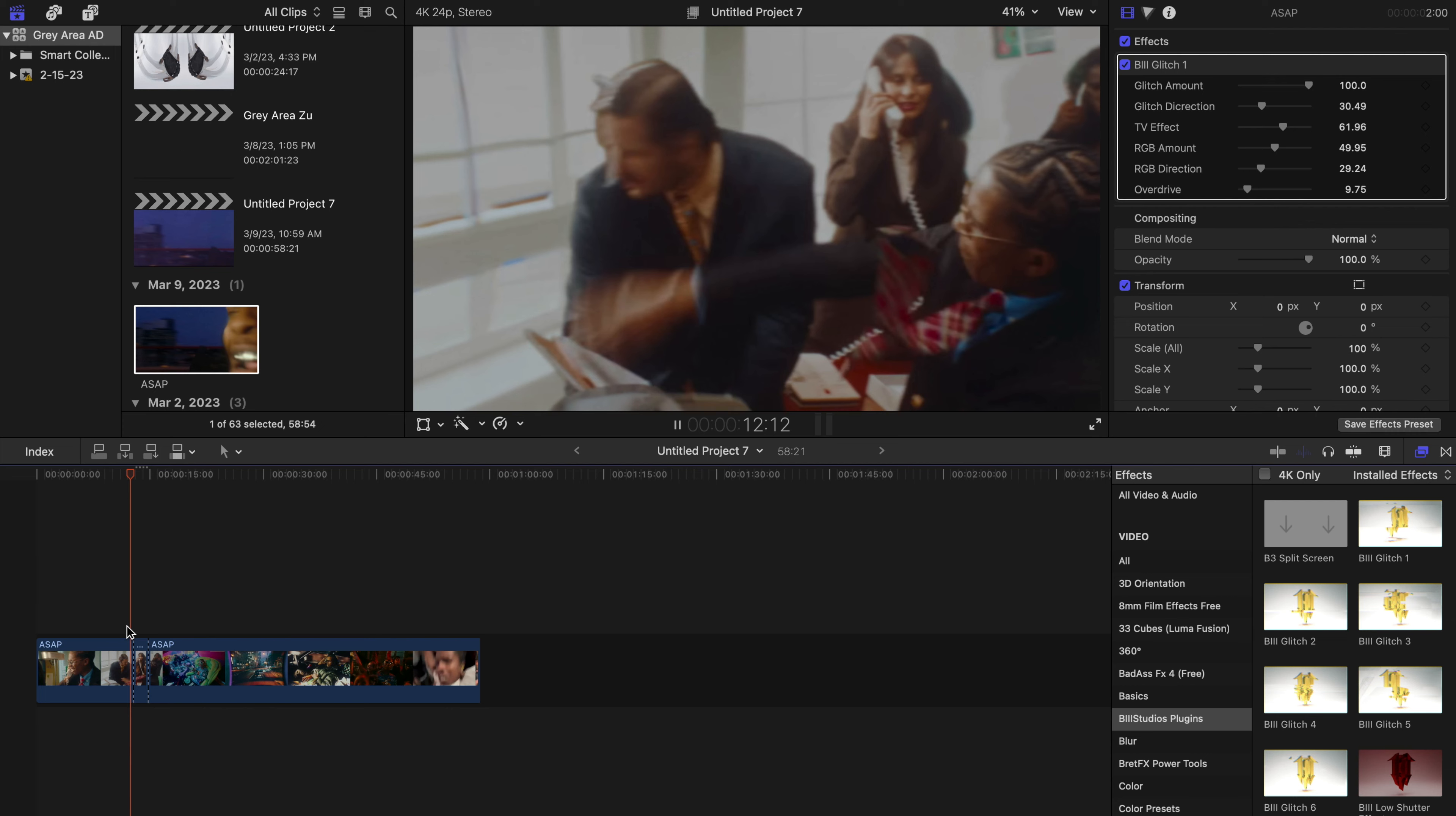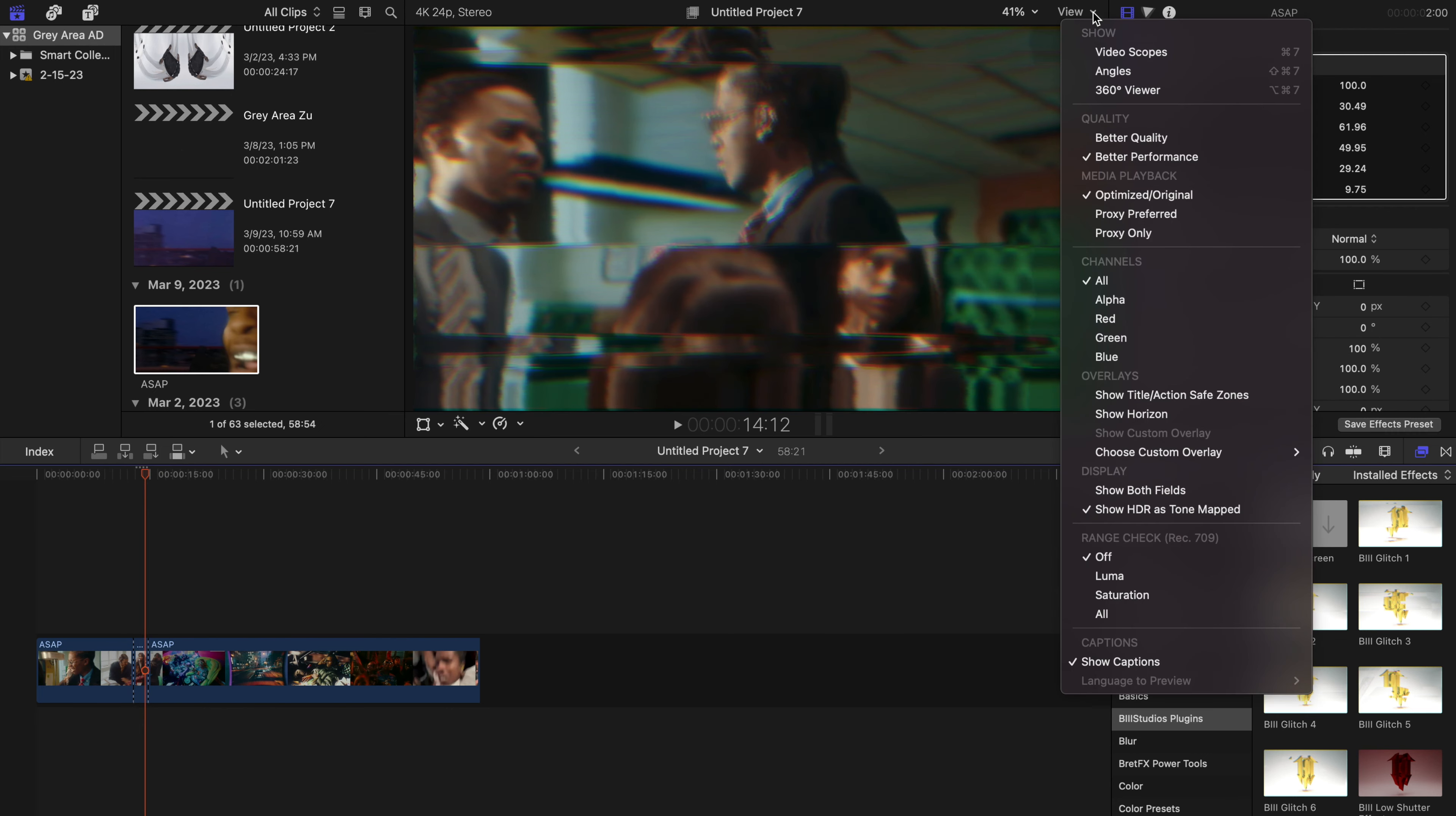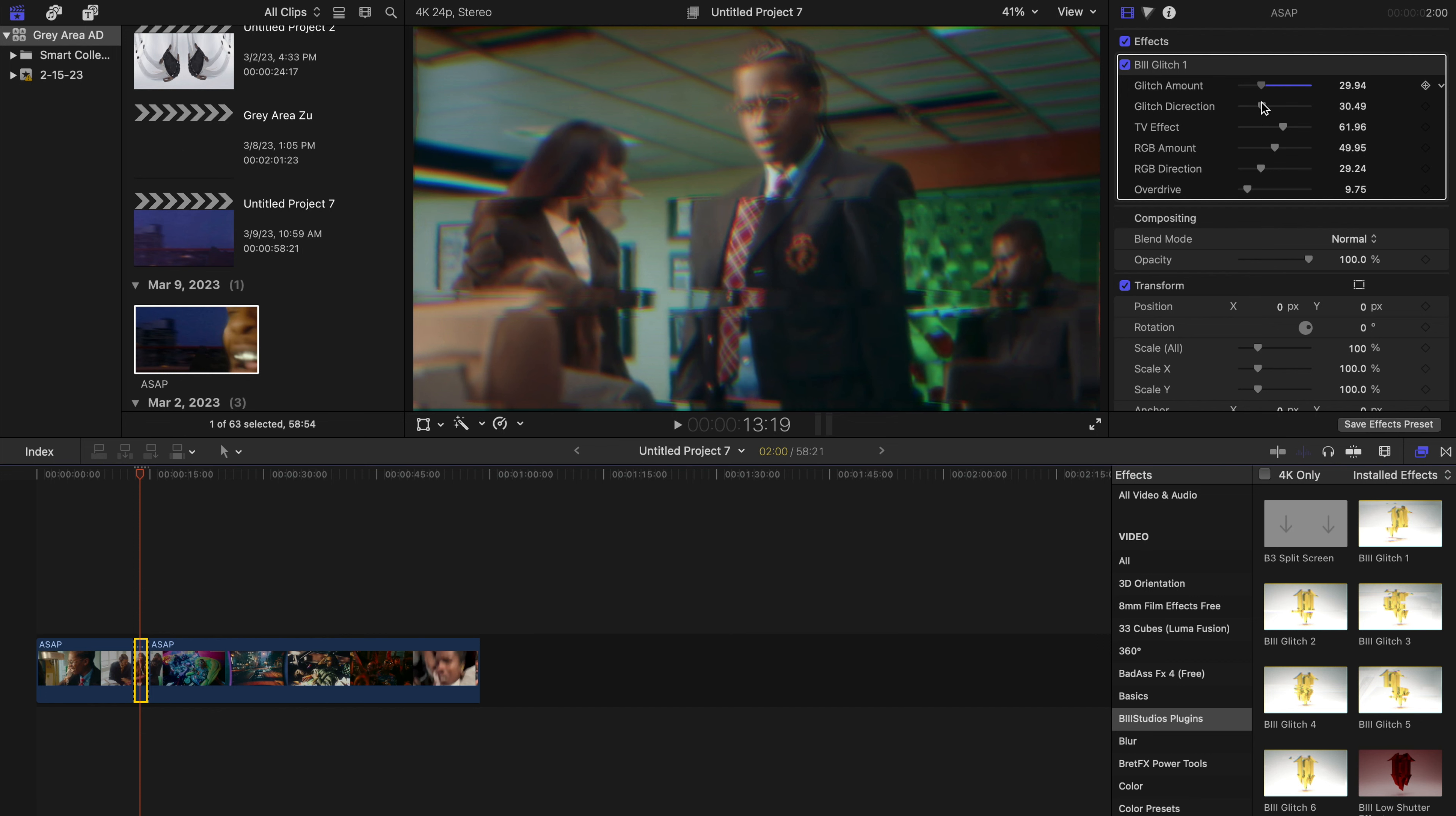a bit choppy—you want to clean that up a bit. So we are going to go to the inspector tab right here and we're going to turn down the glitch amount, probably to